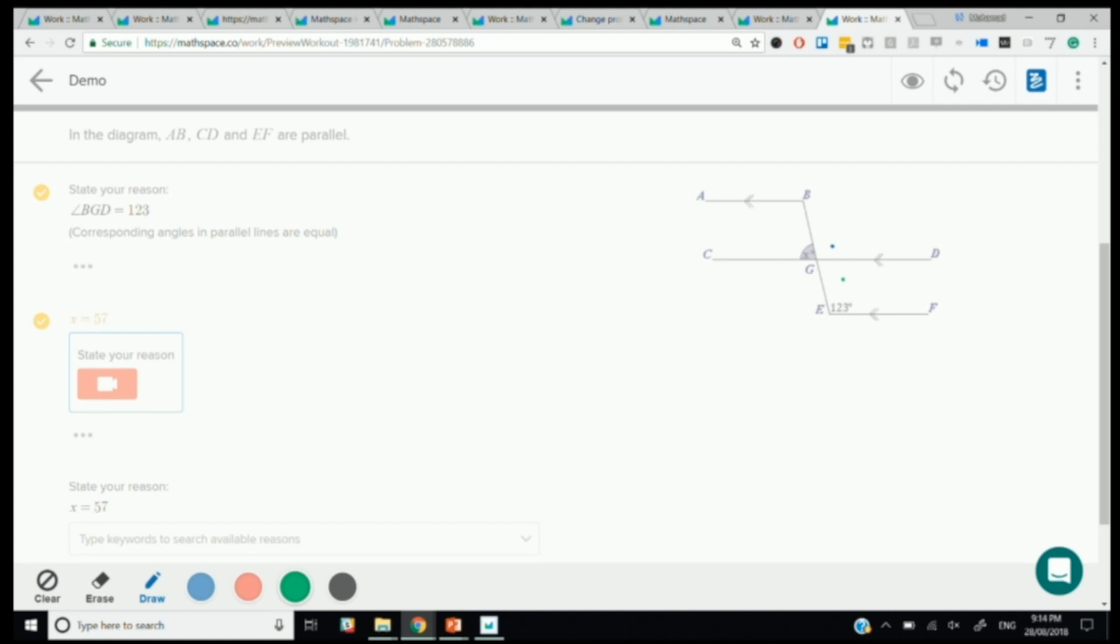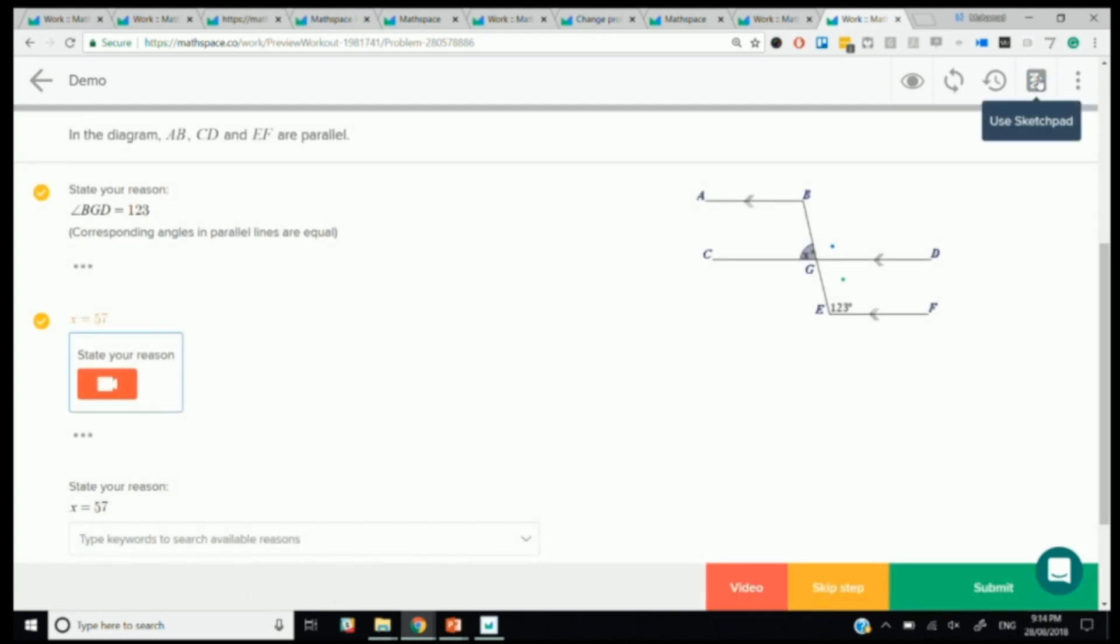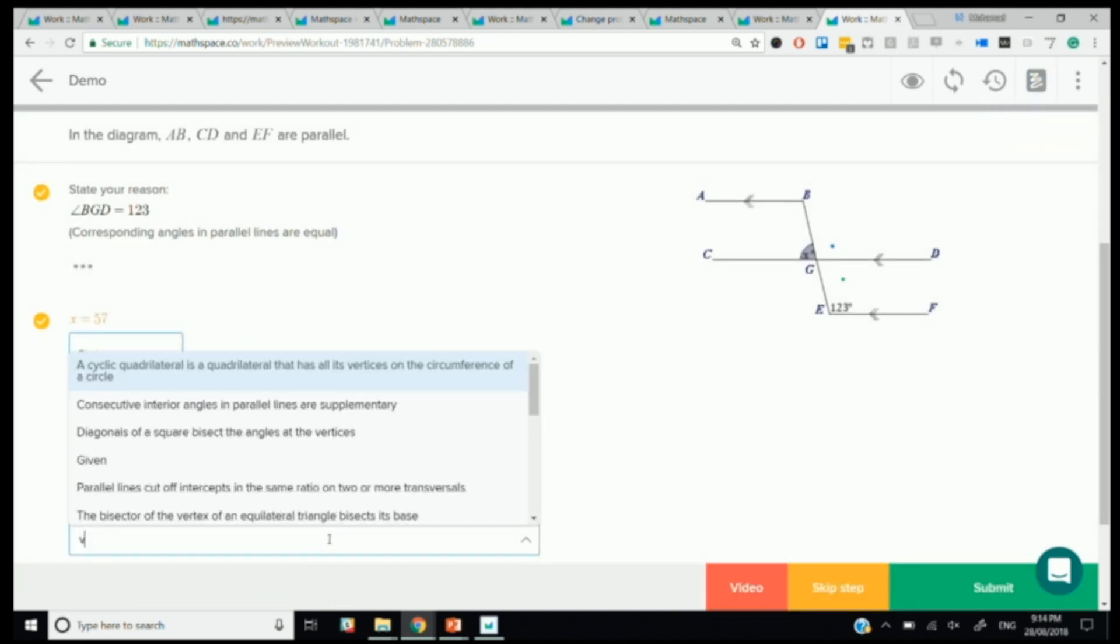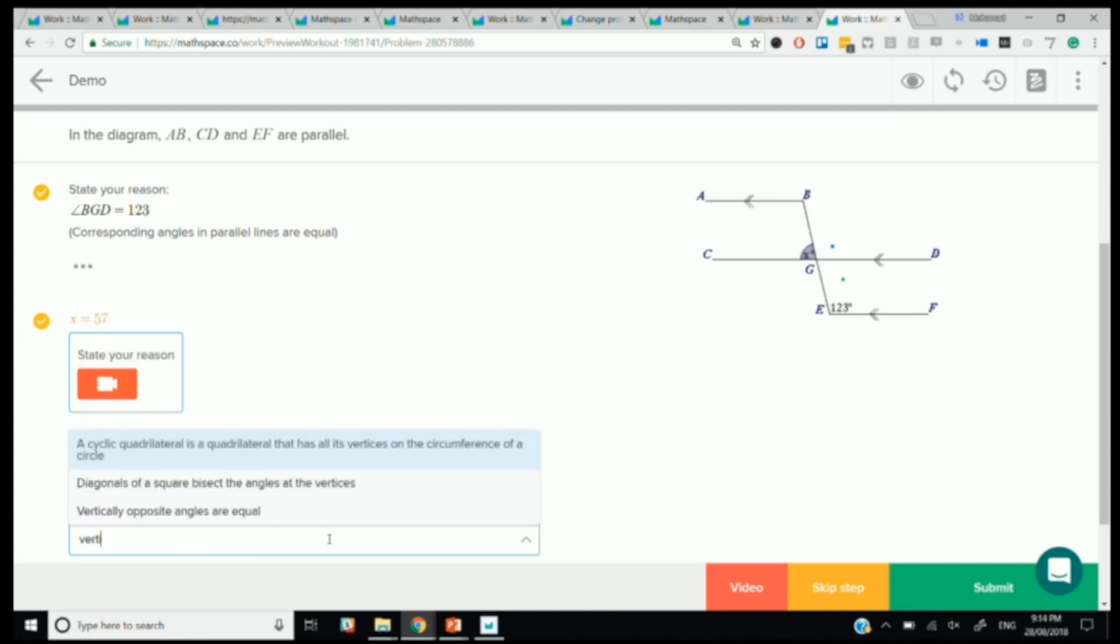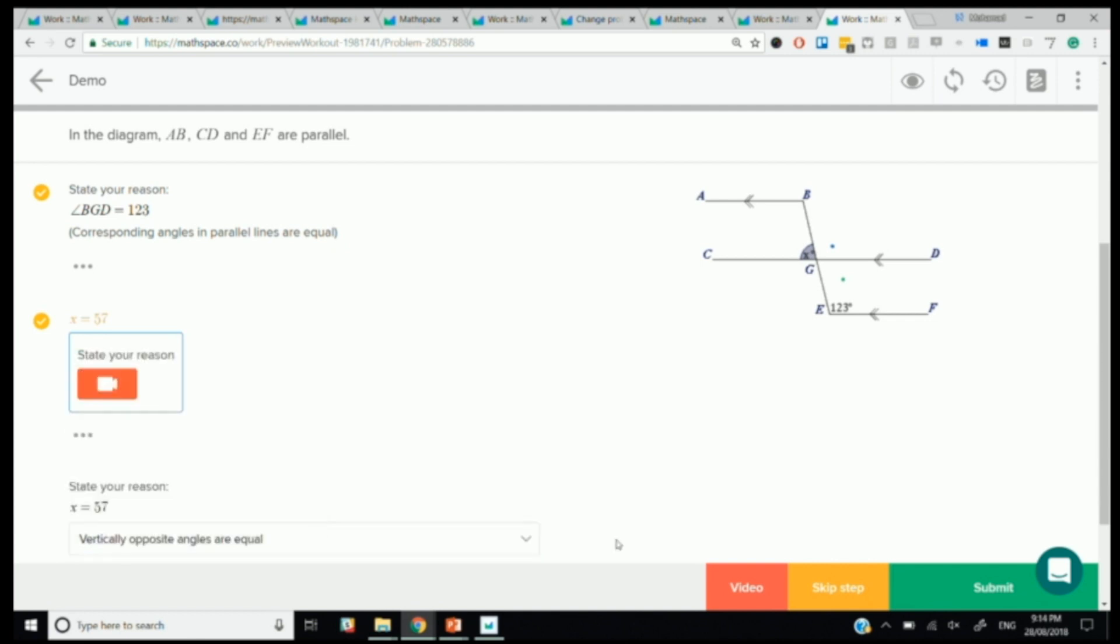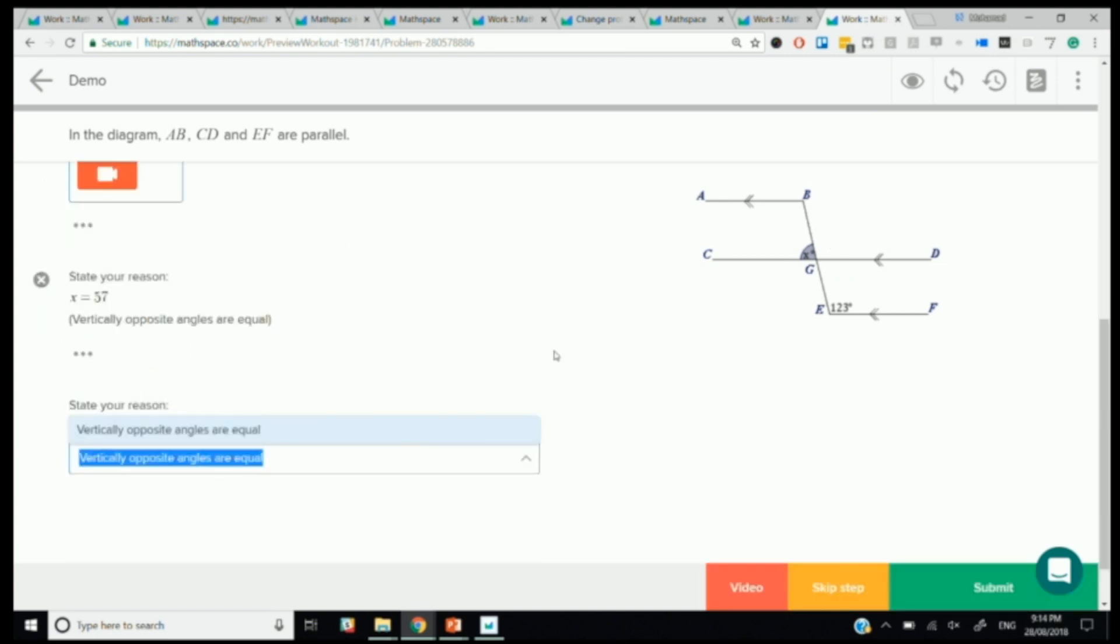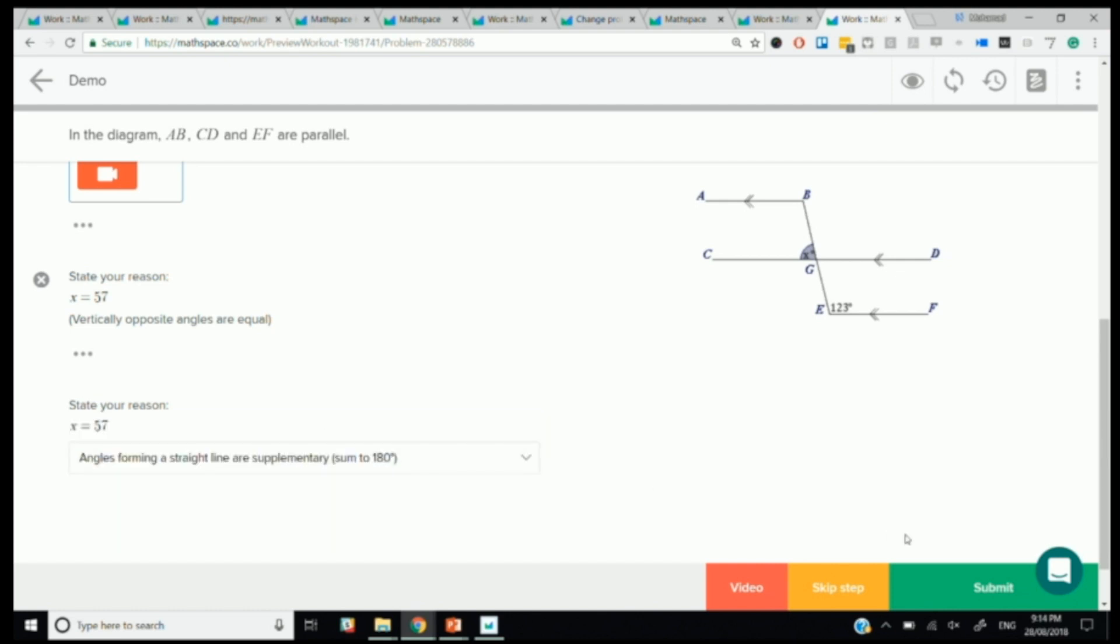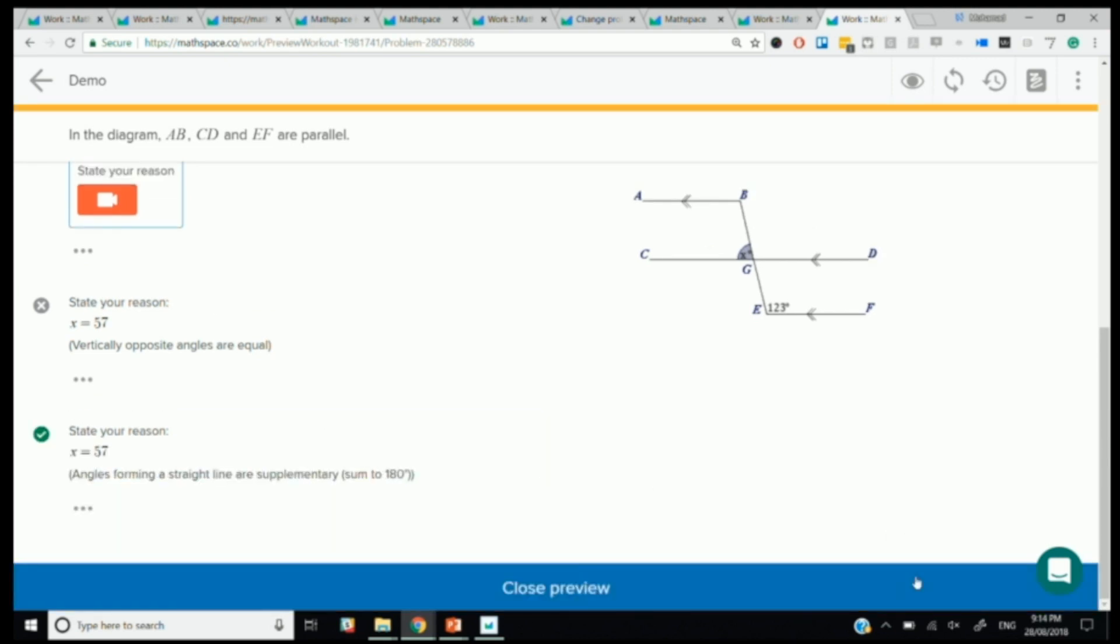So if I was, I'm going to try vertically opposite angles now as a reason, which could be a reason for X being 57, but we haven't shown that. And so when I enter vertically opposite angles are equal, it tells me that's incorrect. That's not the correct reason in this case, because I have found BGD, and so the reasoning I have to use is that angles on a straight line, angles forming a straight line are supplementary. And that is correct.